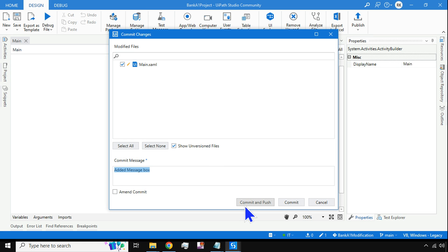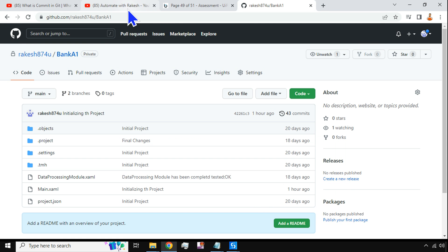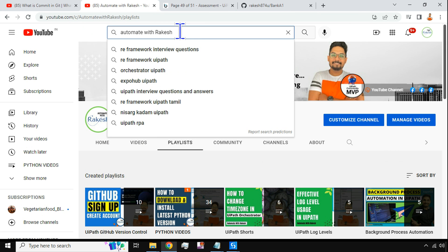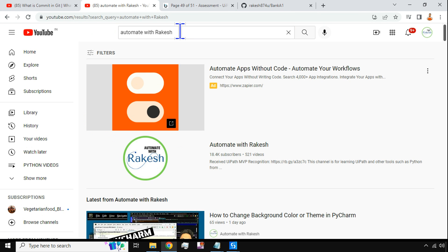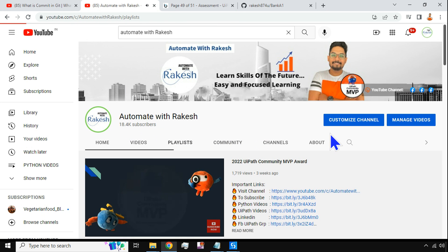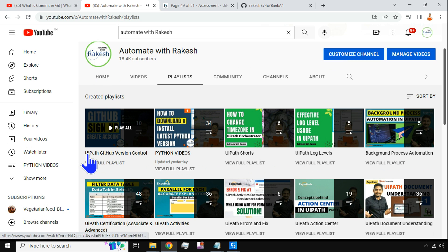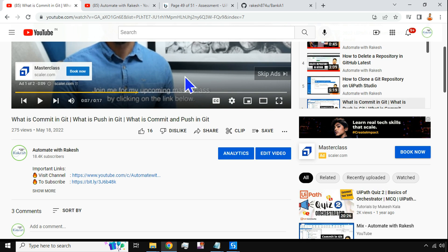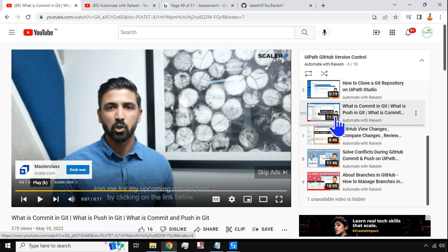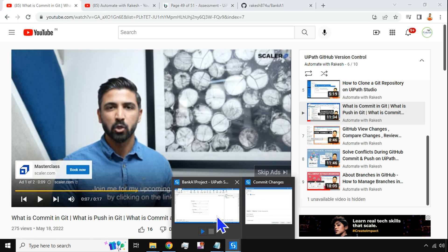To have a clear understanding of Commit and Push, you can also search 'Automate with Rakesh' on YouTube. In my channel playlist I have complete details on how to do UiPath GitHub version control, including a specific video explaining what Commit and Push mean. I'll explain it here as well.